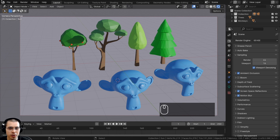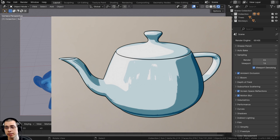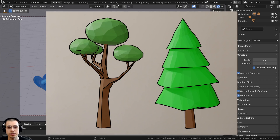In this video, I'll show you three methods for how you can add a toon style outline to your models in Blender. Those methods are using the grease pencil, using the solidify modifier, and using the freestyle method in Blender.